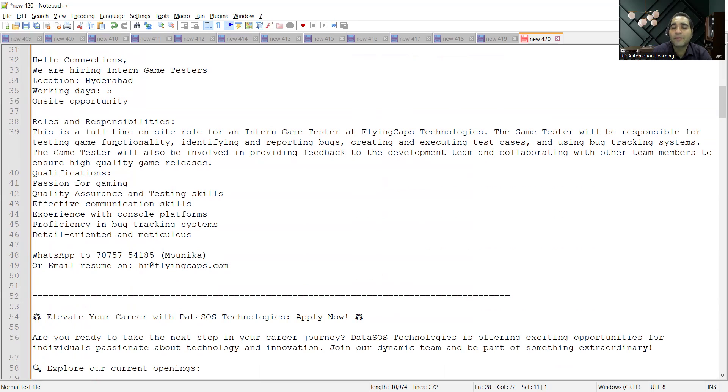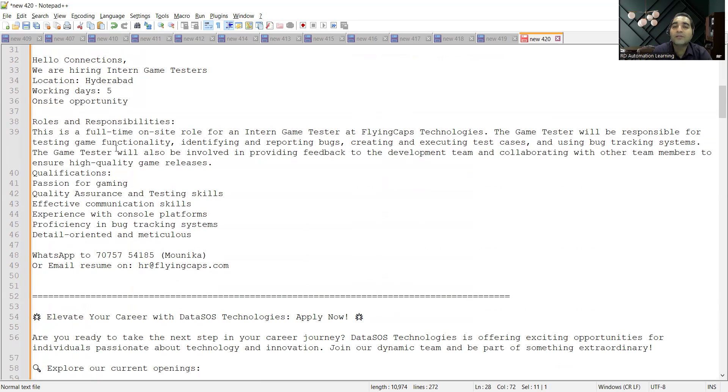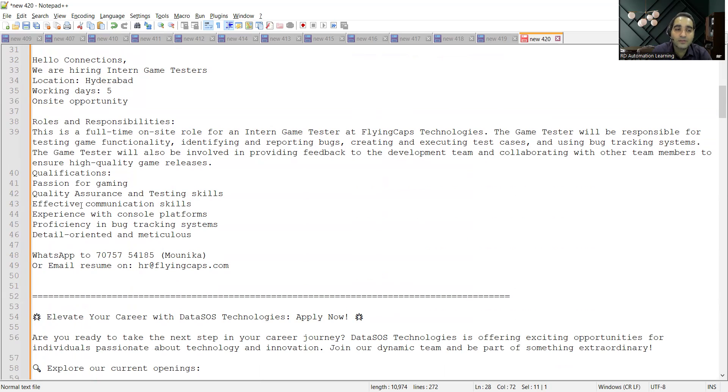You will have to make sure that you are doing game testing. If any of you are passionate about playing games and you are interested in making your career in software testing, then definitely this job position is for you. They are looking for someone who is having passion for gaming, QA and testing skills, effective communication skills.